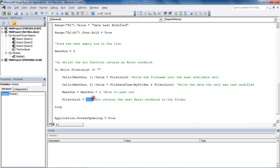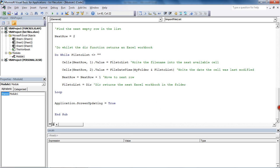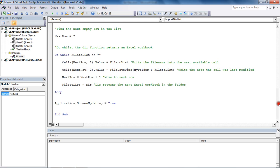And then capture the next file. Whenever you put a DIR function without any arguments, so unlike above where we specified the directory, if you just write it on its own, it will capture the next file within that folder. And that is that.